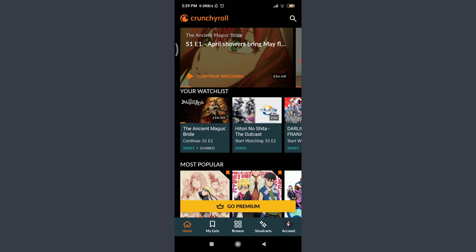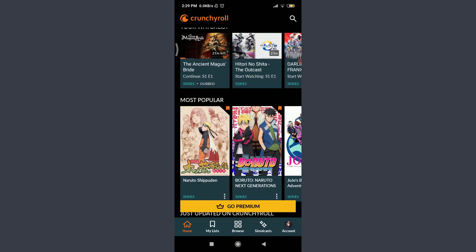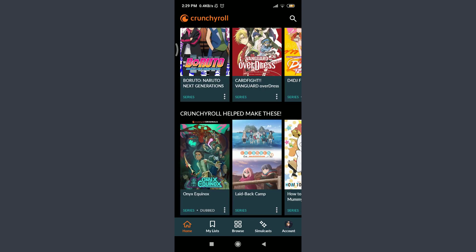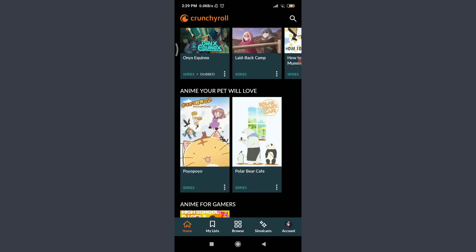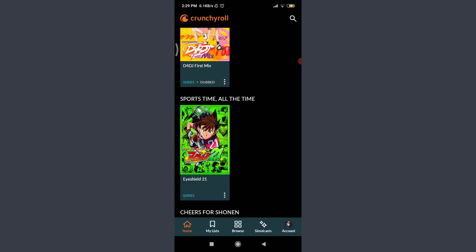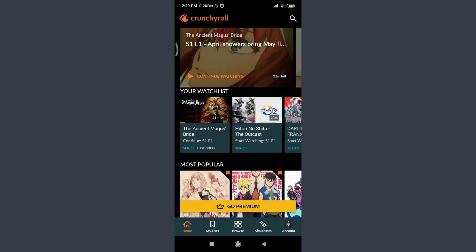The very first item is the show I am currently watching, which I can continue watching. Below is my watchlist — I have kept all of the shows there. These are the most popular shows, and these are just updated shows on Crunchyroll. Crunchyroll helps to make these, meaning these are shows produced by Crunchyroll. There's also anime for gamers and sports content. These are all of the options you will get on your home screen covering the overall Crunchyroll app.